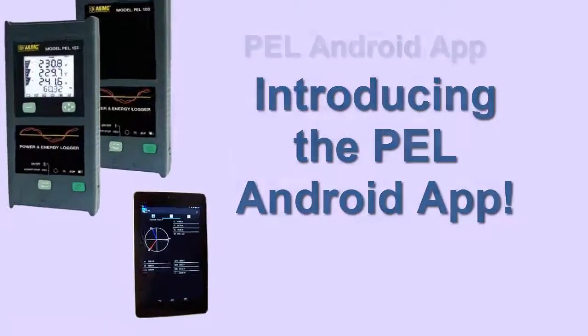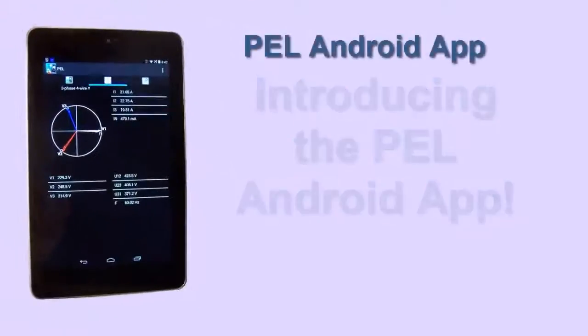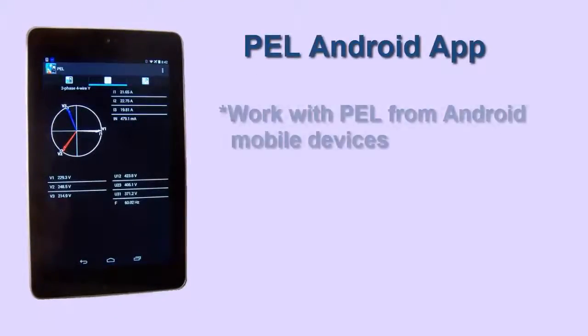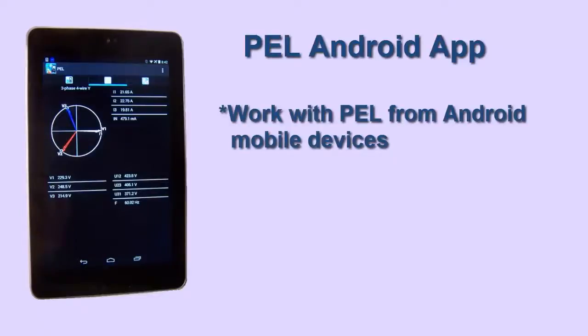The Power & Energy Logger app, distributed through the Google Play Store, provides a quick, convenient, and mobile option for working with a PEL.